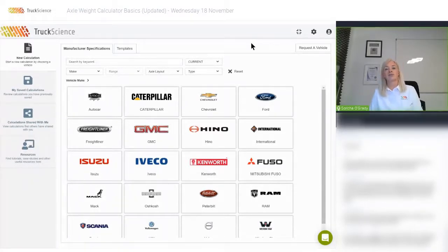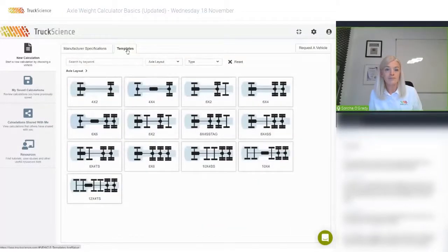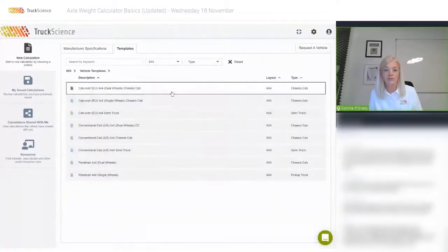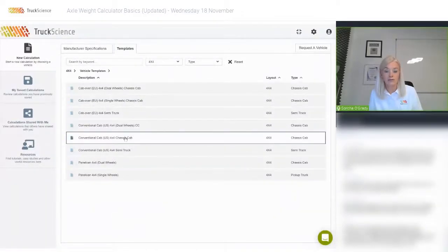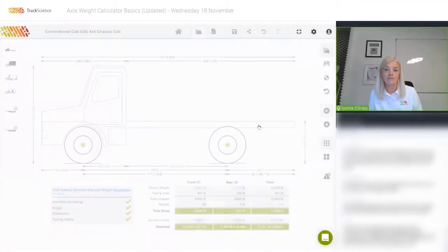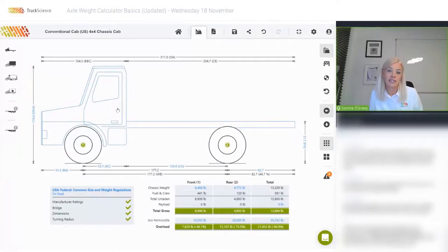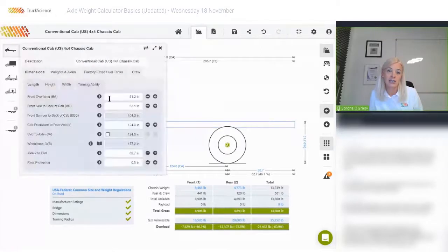If you're in a rush and can't find the vehicle you need and don't have time to request it, you can alternatively use what we call a vehicle template. I'll quickly show you one of those now. The graphic is obviously not as pretty, but you have much greater flexibility in terms of the fields you can edit.